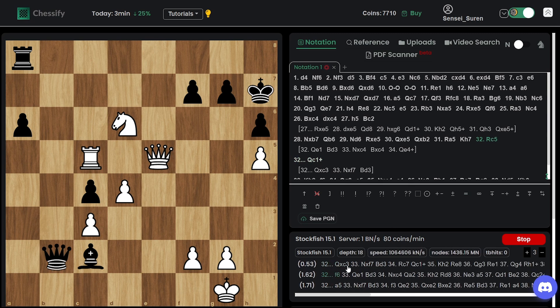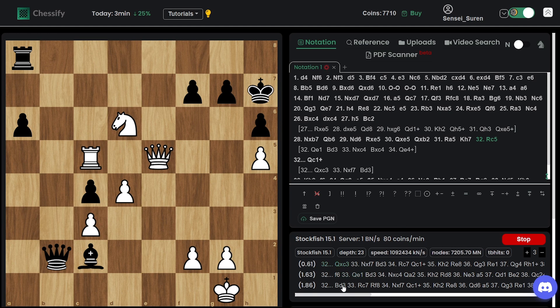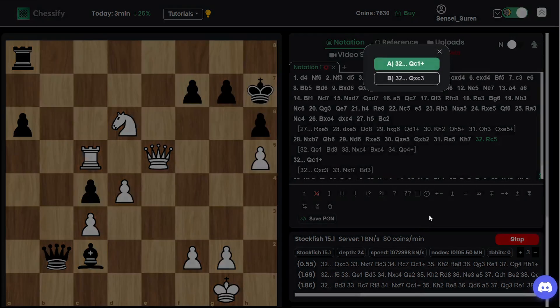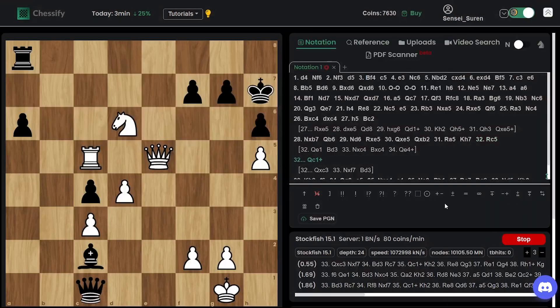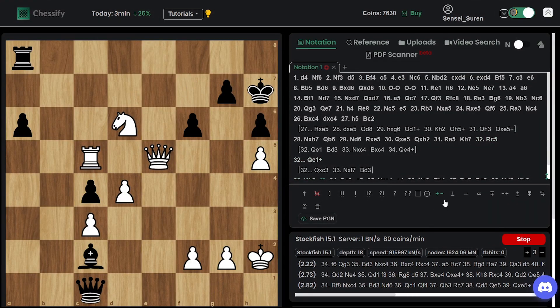Take a look at the evaluation. Queen takes e3 is almost equalizing while we have the worst possible move. It's not even among top suggestions. We have queen c1 check.